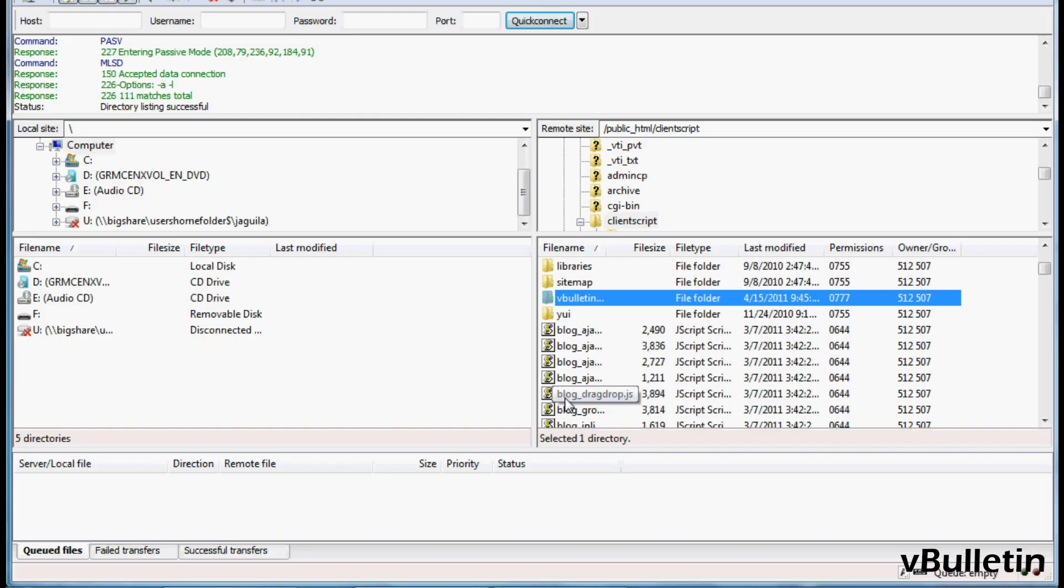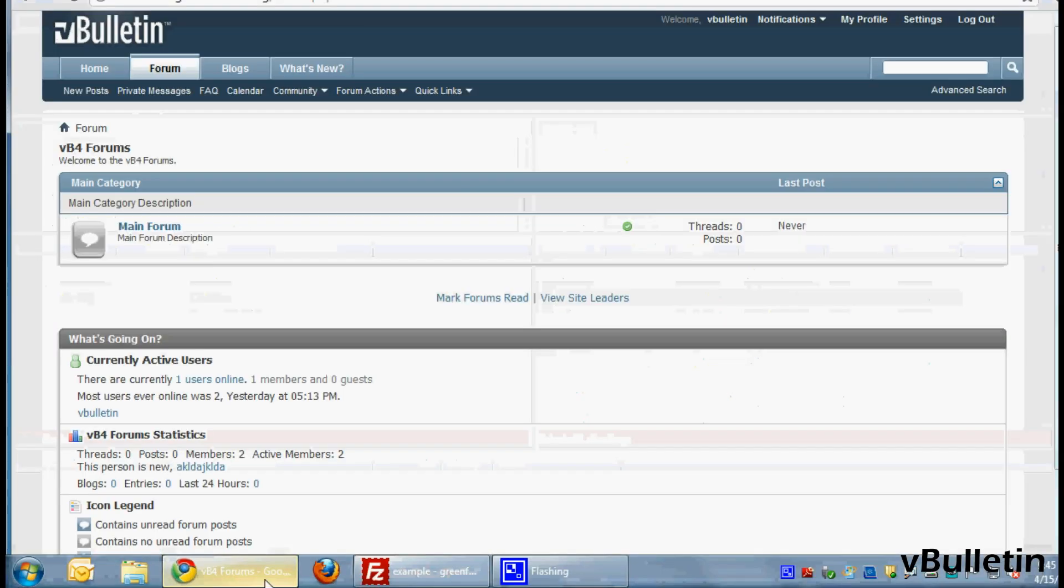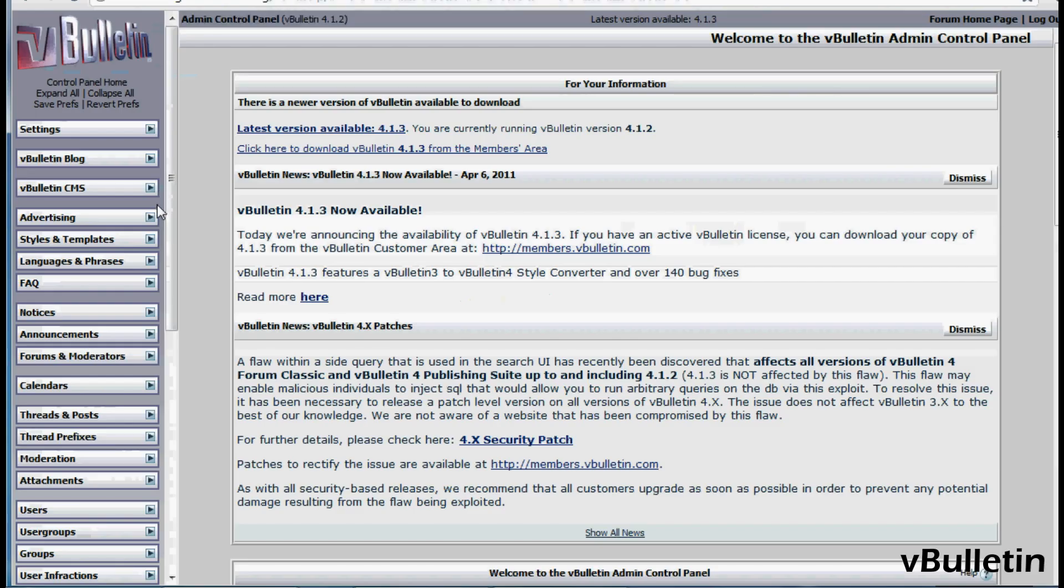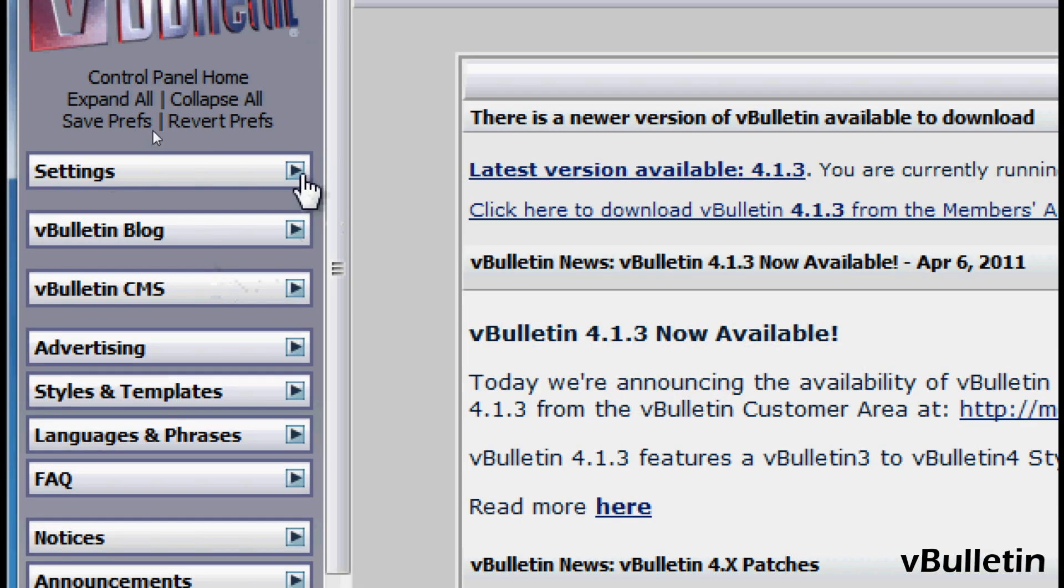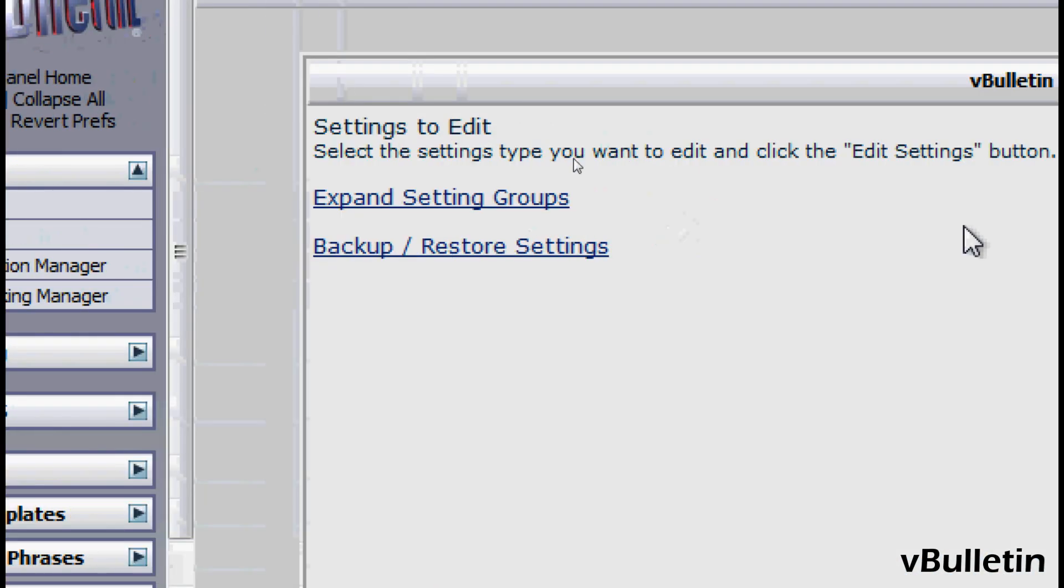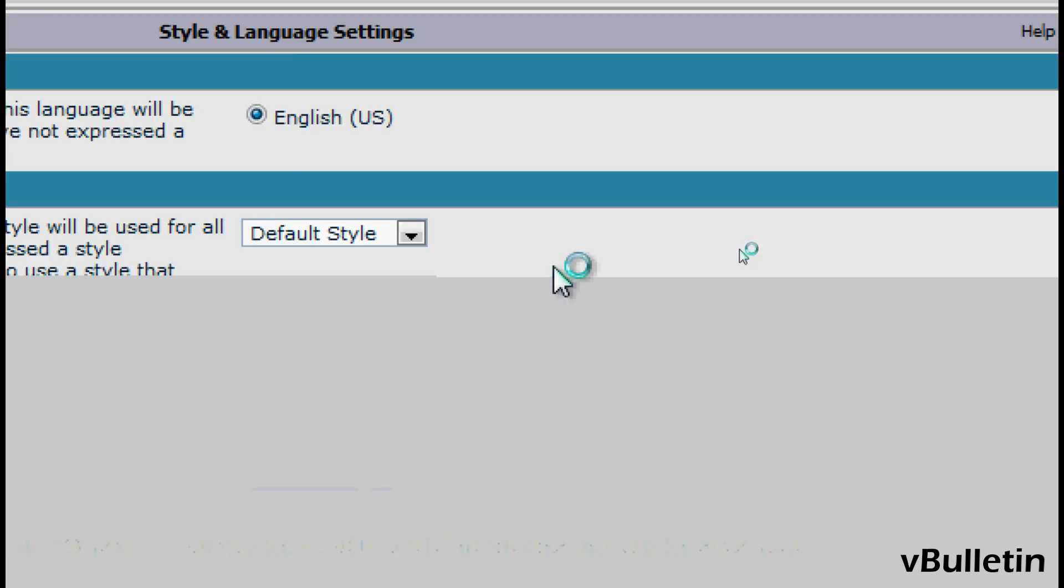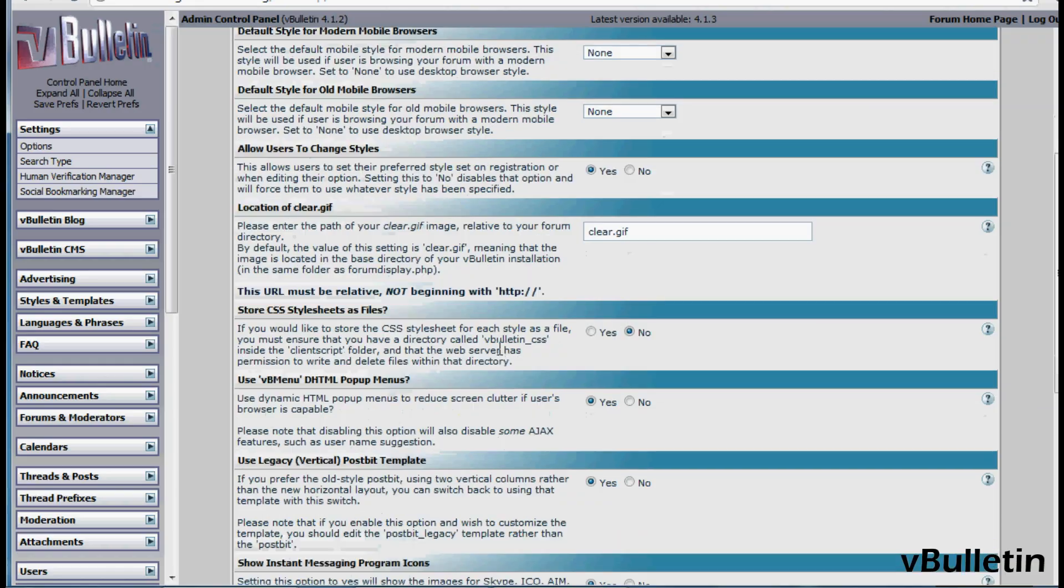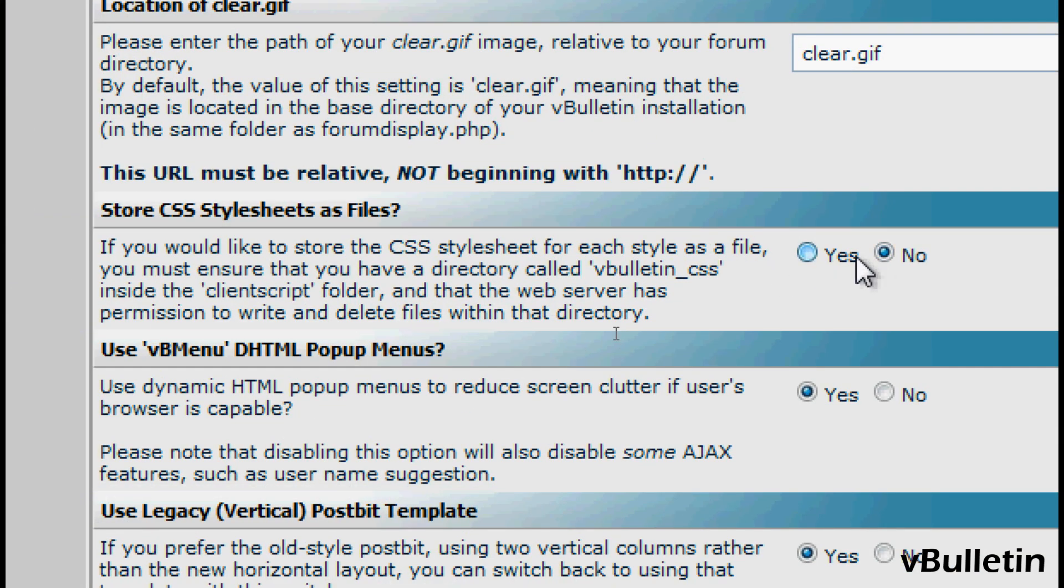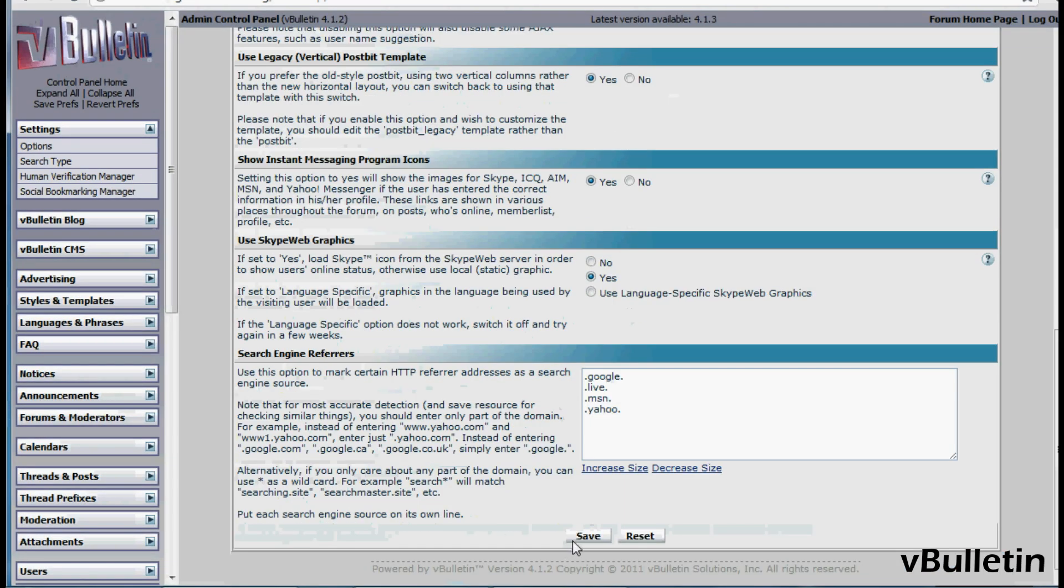Now that you've created the place to store your CSS style sheets, go to your admin control panel, settings, options, and then find the style and language settings. Under store CSS style sheets as files, choose yes, and then save.